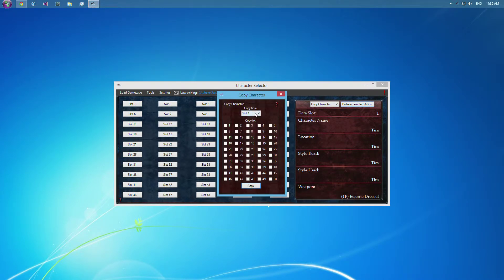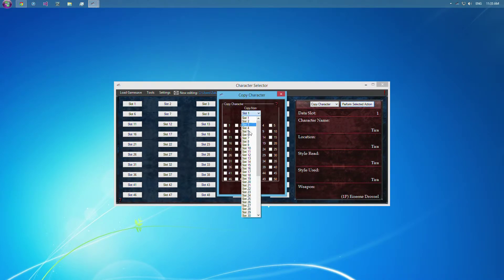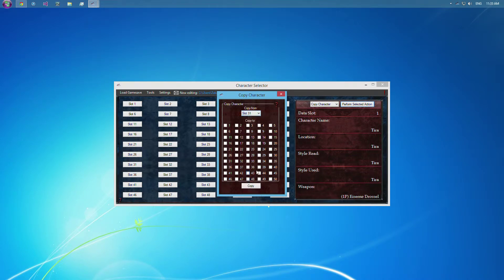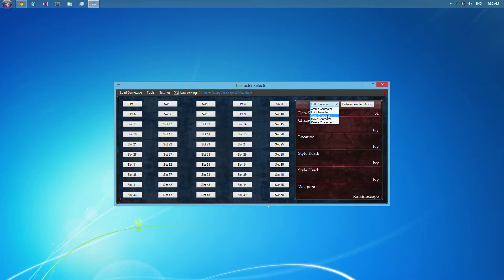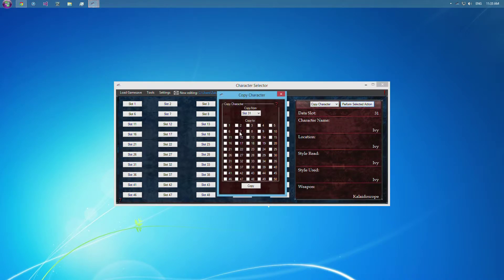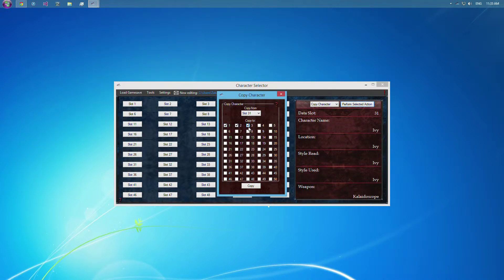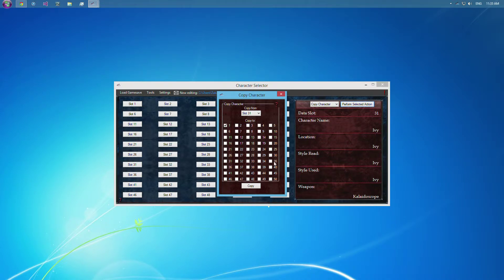This will copy from the slot selected, so if you want to copy from slot 31, you can do it there. Or if you go to slot 31 here, and do copy, it'll automatically select that for you. And that character will copy to the boxes selected here. So if you want it to go to slot 1 and 50, you can select those and then copy.